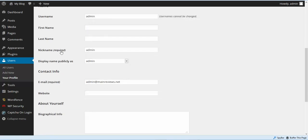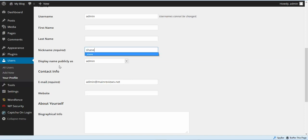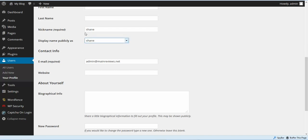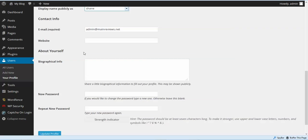Where it says Nickname, you want to make sure and change this. You don't want your nickname broadcast out there, because your nickname by default is the same thing as your username. People will still see your nickname, so you need to change that — put it to something else. And where it says 'display name publicly as,' you're going to put whatever you put as your nickname. Very important — make sure and do that and then click Update.